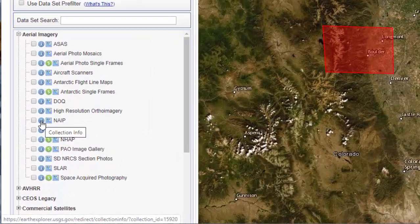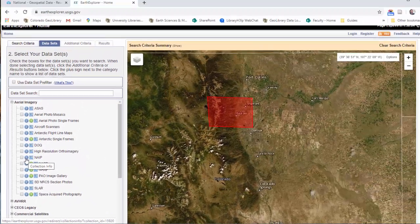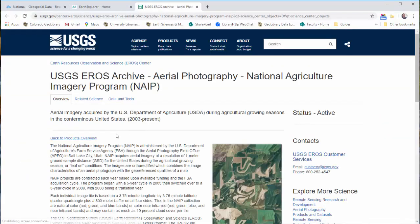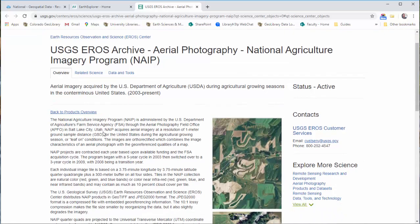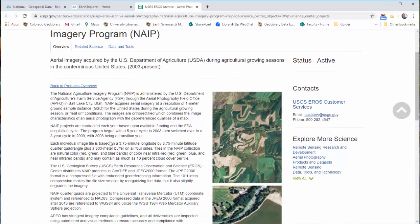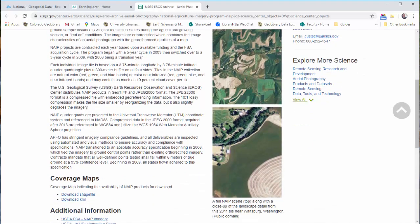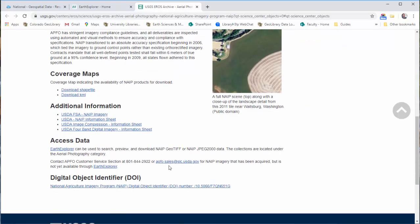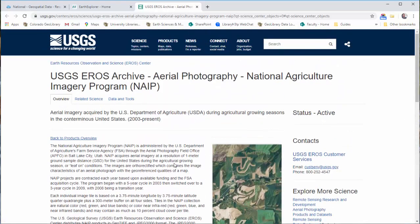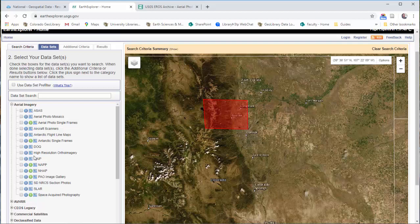The second thing I recommend before you go to the next step is to use the little eye information icon here. You can look at the metadata for this collection and learn about it. For example, NAIP is administered by the USDA Farm Service Agency and acquires aerial imagery at a resolution of one meter. You'll also find information about format and coordinate reference system. This is all really useful to know so you get things that are useful to you without downloading data that you don't need. I definitely recommend reading the info before you download anything.